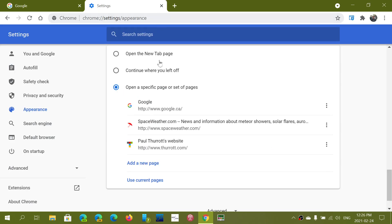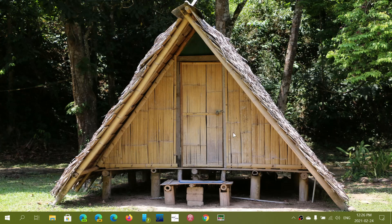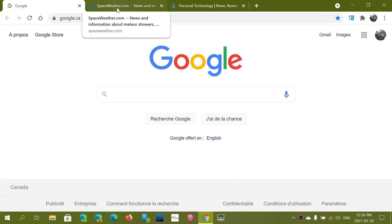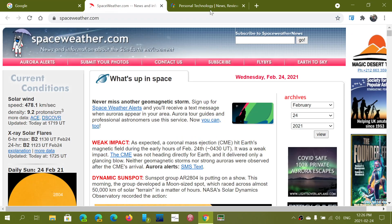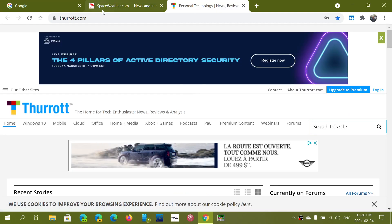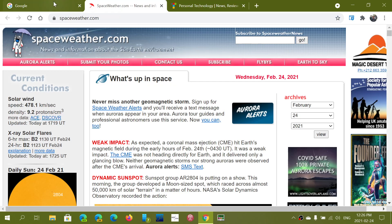That means that on startup if I shut down when I start up now my browser opens with three tabs. So I've got the Google tab, I've got the spaceweather tab, I've got the turot tab that I've been asking for.